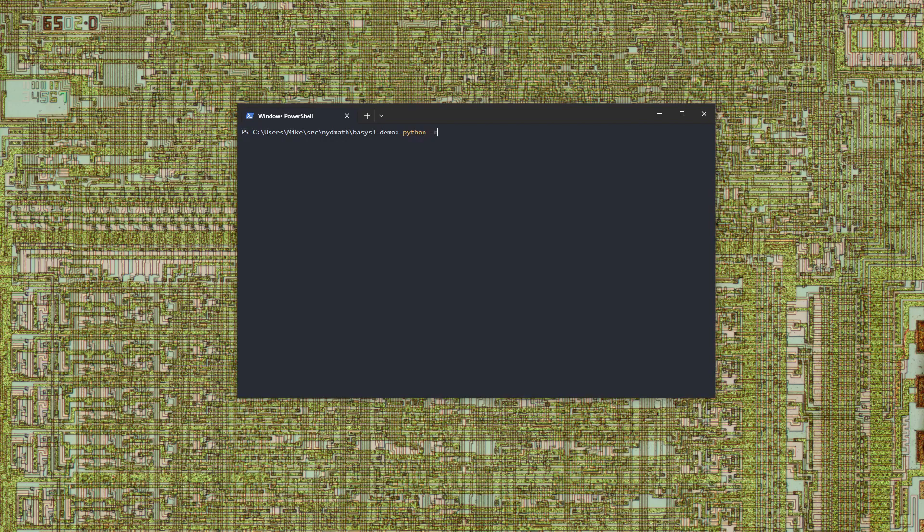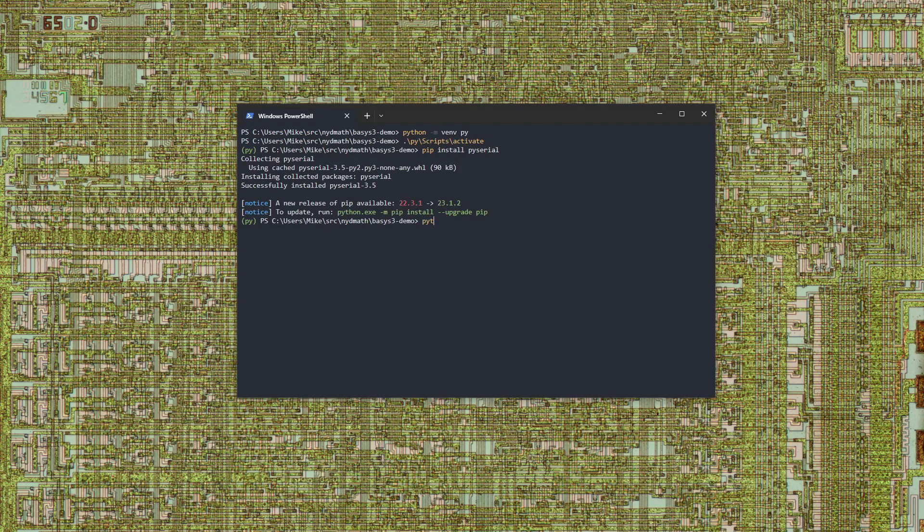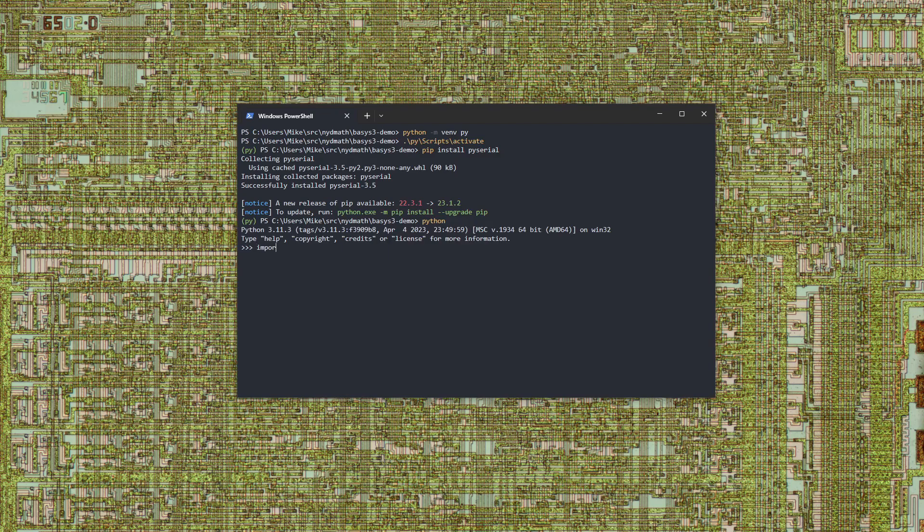We'll start by creating a Python virtual environment where we can install dependencies. After activating the environment, we'll install the PySerial library. In the Python REPL, we'll import PySerial. Then we'll create a connection to the serial port on COM9. In an infinite loop, we'll decode the bytes received as UTF-8 text and print them to the console.